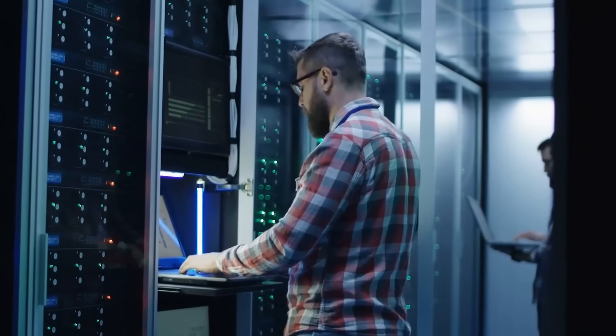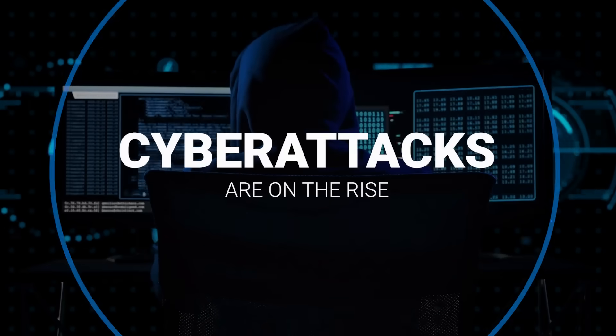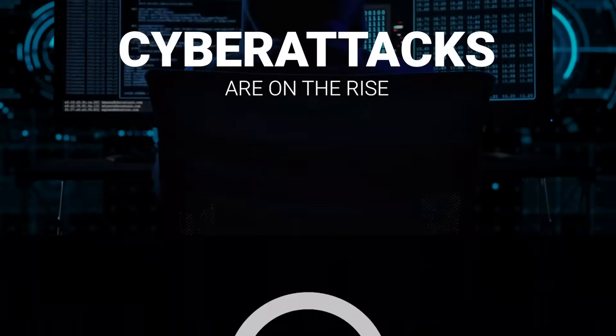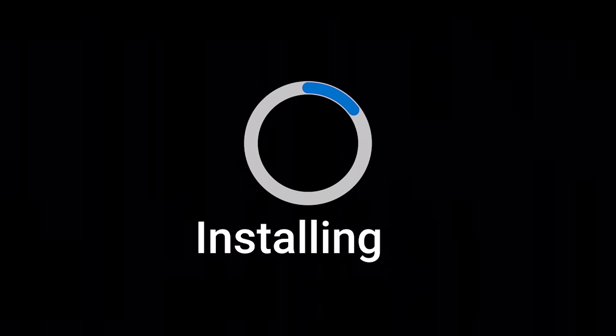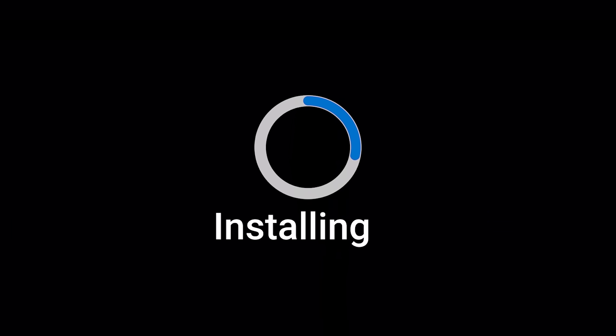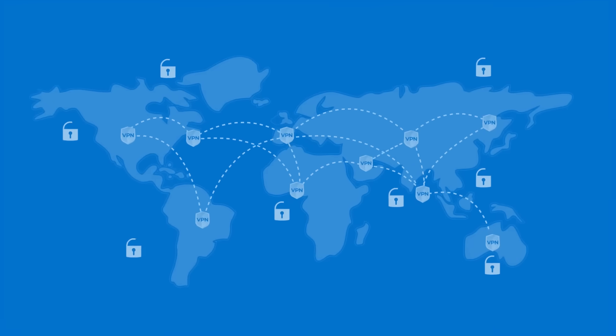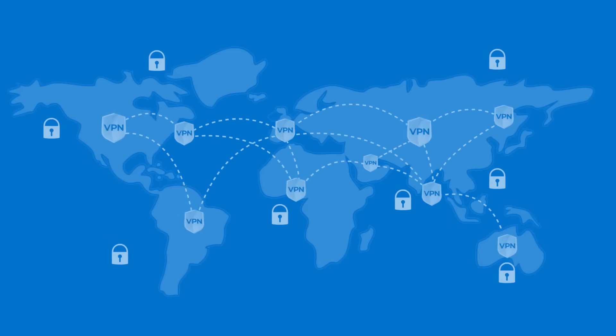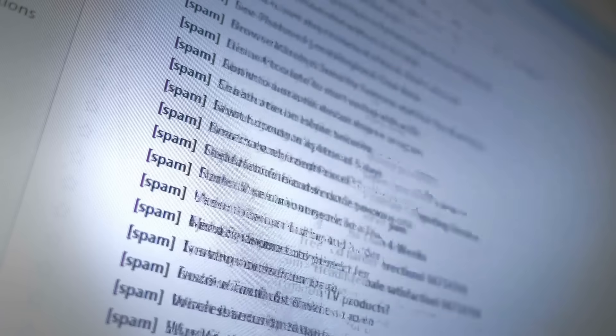As an IT professional, you understand cyber attacks are on the rise and have taken great pains to install anti-malware on your endpoints, lock down remote access with VPNs, and even purchase anti-phishing solutions.